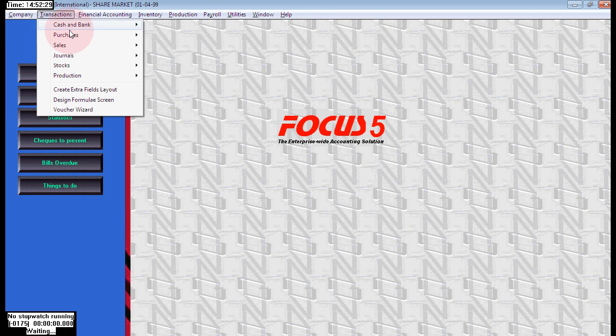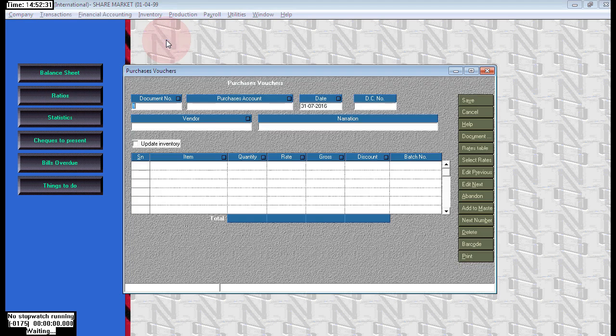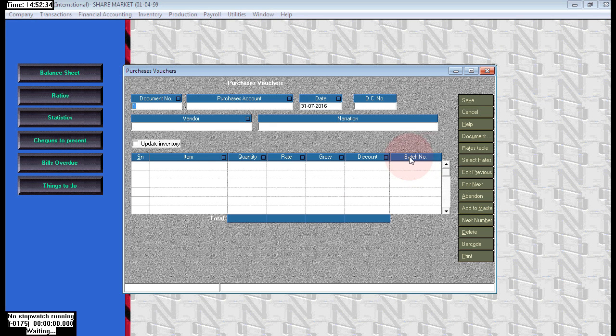So once you look at the same purchase screen, see here the new option that came here is batch number.